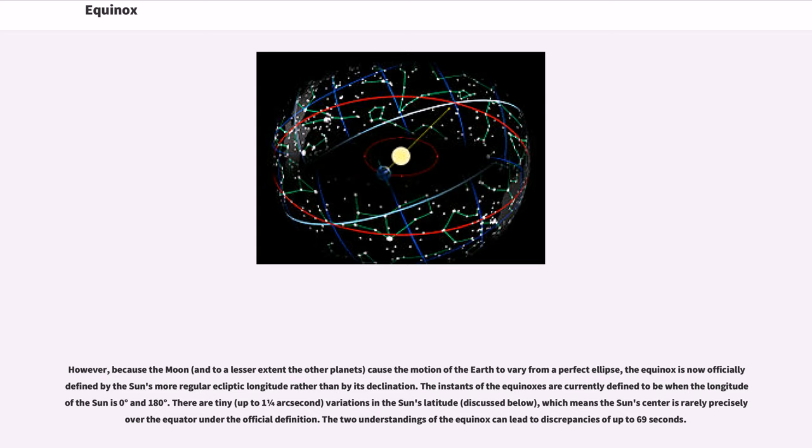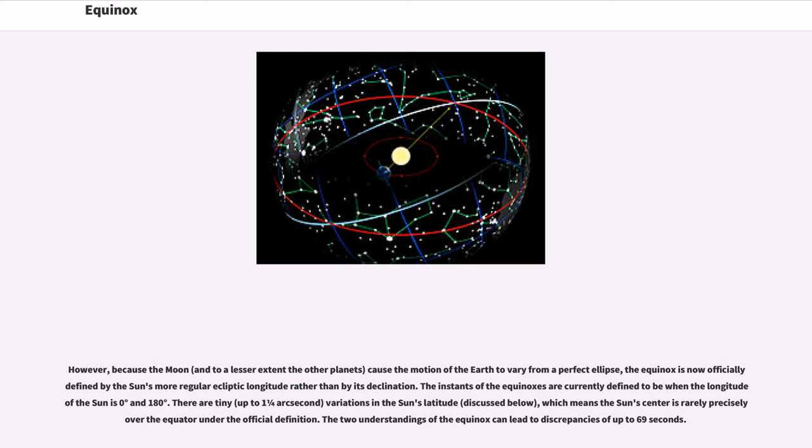There are tiny, up to one and one quarter arc second, variations in the Sun's latitude, which means the Sun's center is rarely precisely over the equator under the official definition. The two understandings of the equinox can lead to discrepancies of up to 69 seconds.